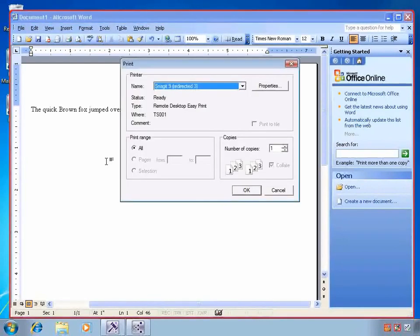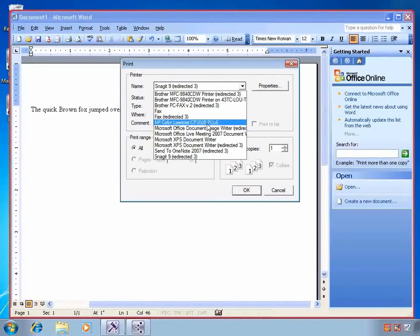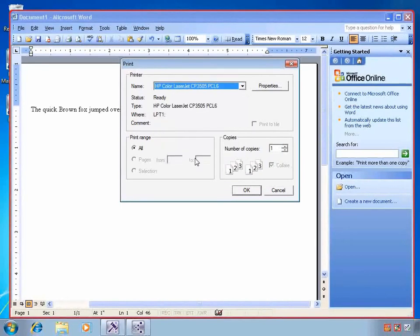Printing in a MED-V-based application is no different than a normal application. We'll use the print dialog, select a local printer, and we'll be able to print.